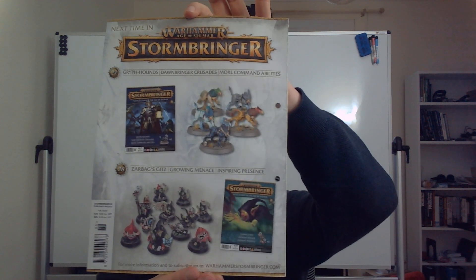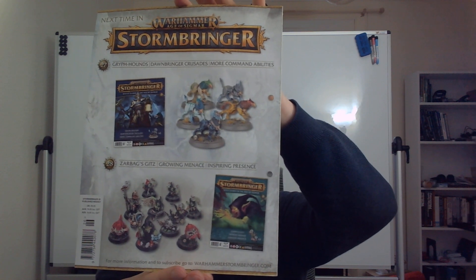Now what is in issues number 27 and 28? There will be Griffhounds and Zarbex Gits for both sides, for both armies of this issue.